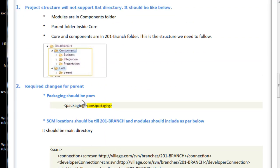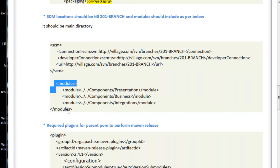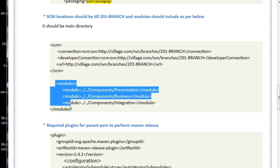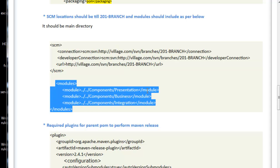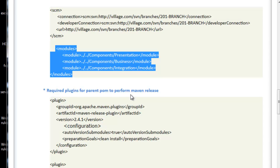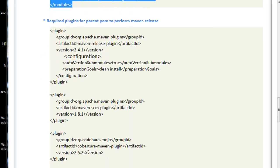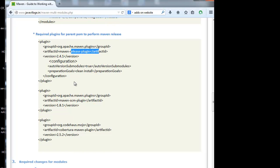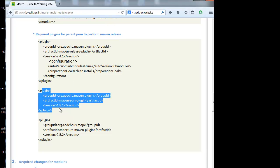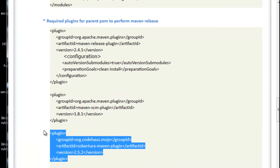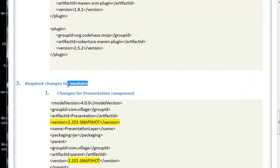Because we are doing the multiple-module concept, we have to specify only two levels in the SCM path, not one branch alone, so that all components and the parent will be identified by this SCM path. For modules, we have to specify the location like this, since we are giving two levels not one branch. Required plugins — for example, if we want to perform a Maven release, we have to specify the Maven release plugin jar and the SCM-related plugin as a minimum requirement.